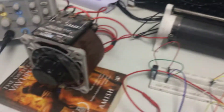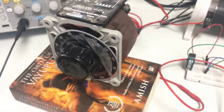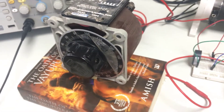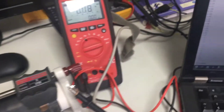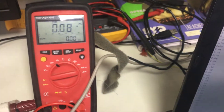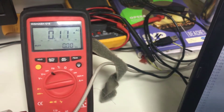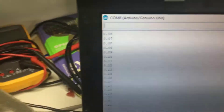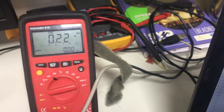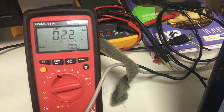Now here we can change the voltage, and we can see the current change in the multimeter.